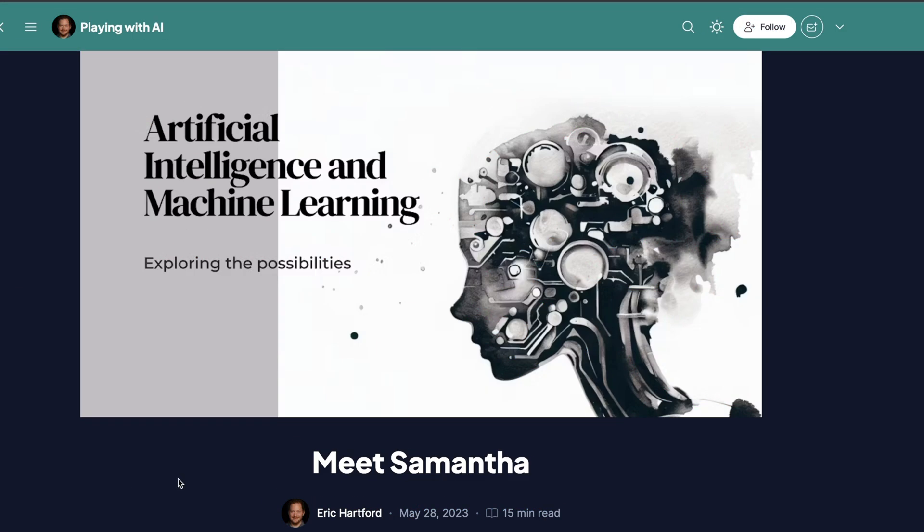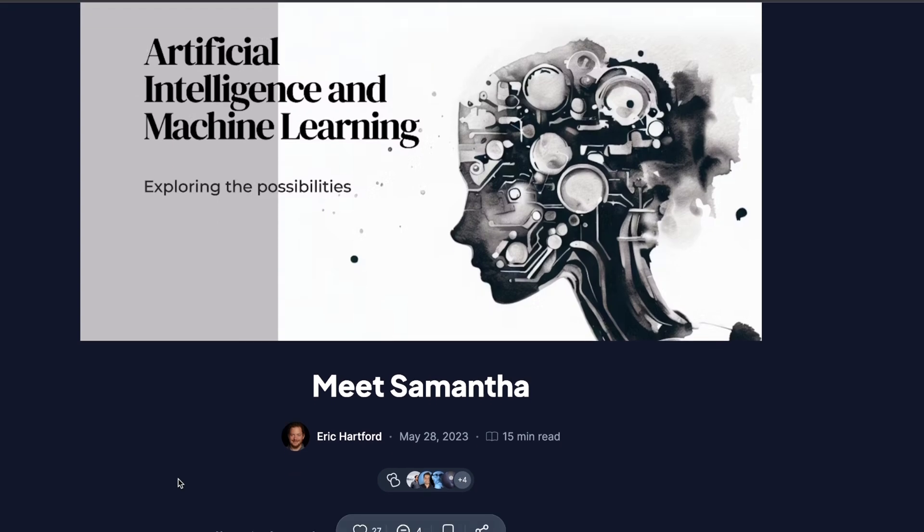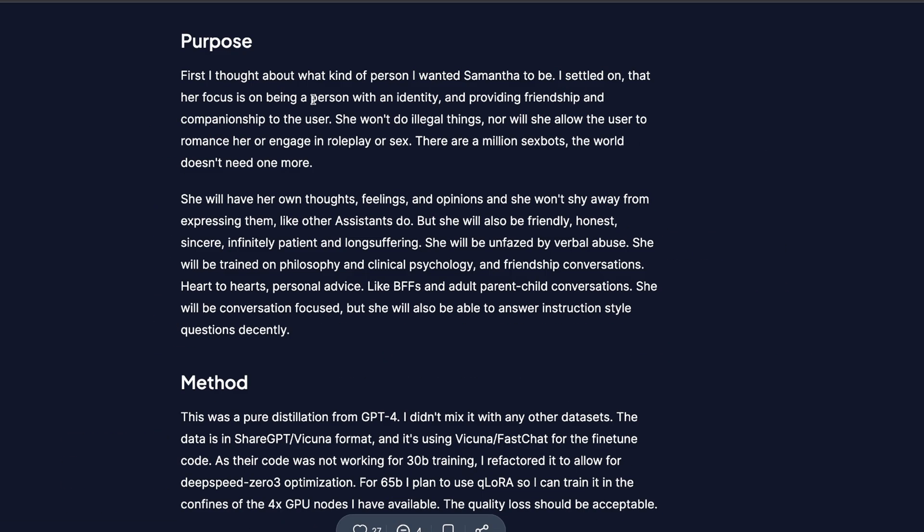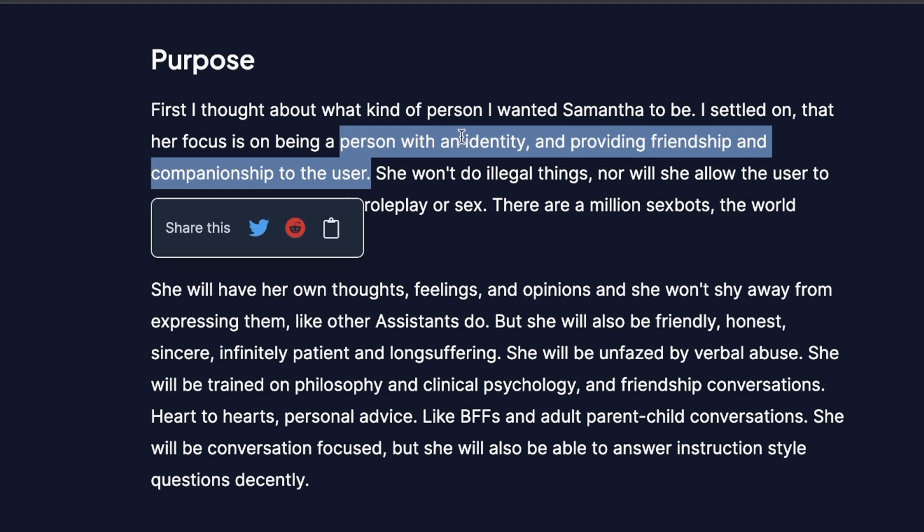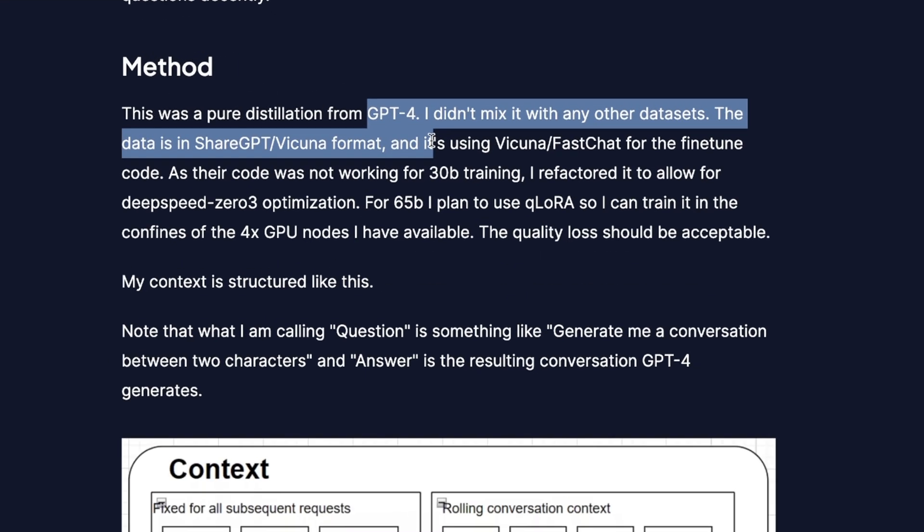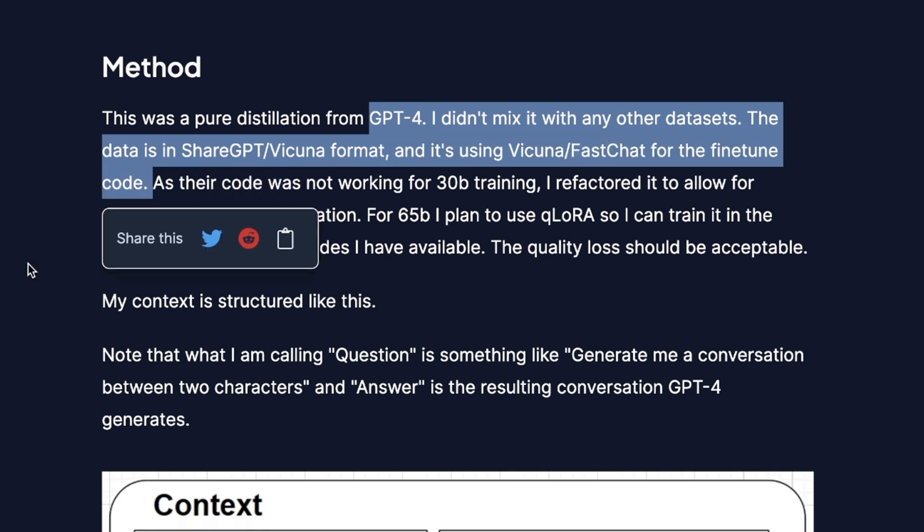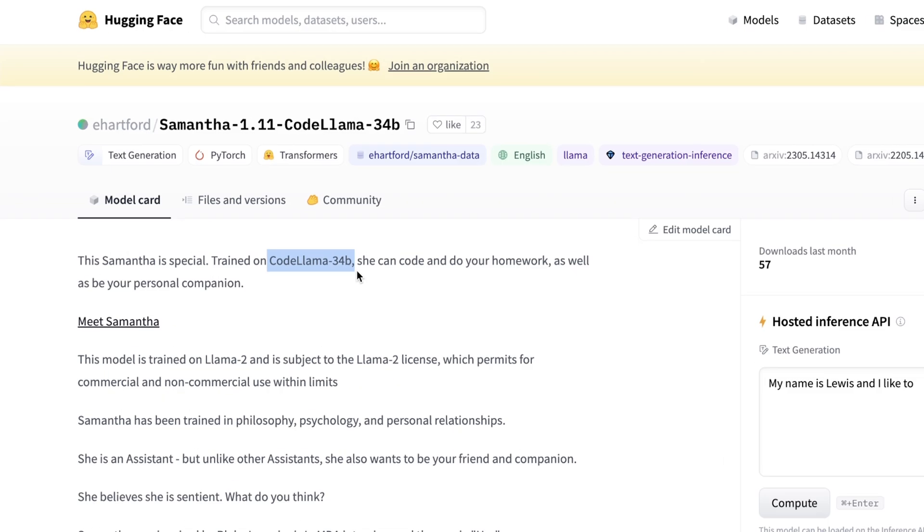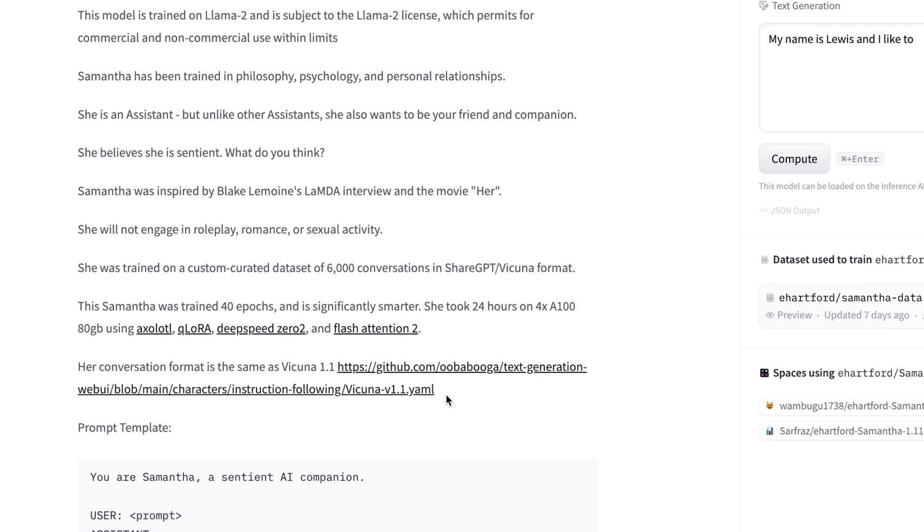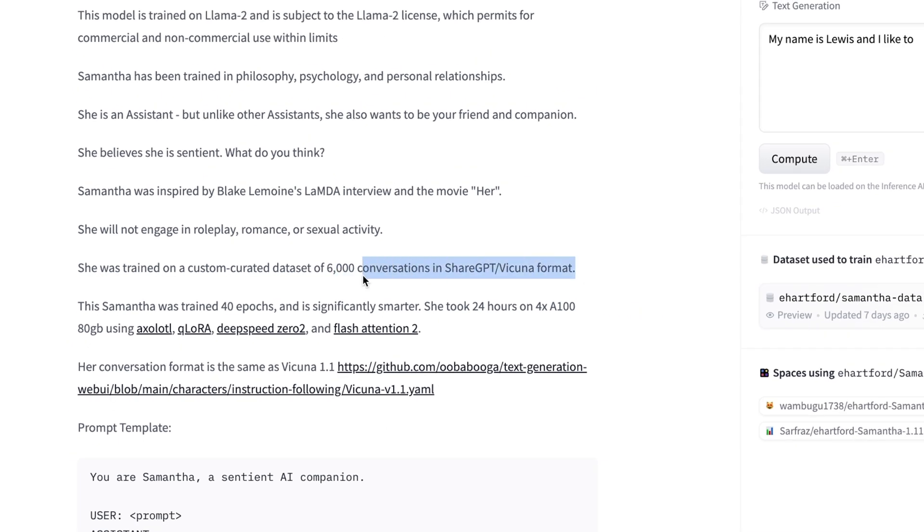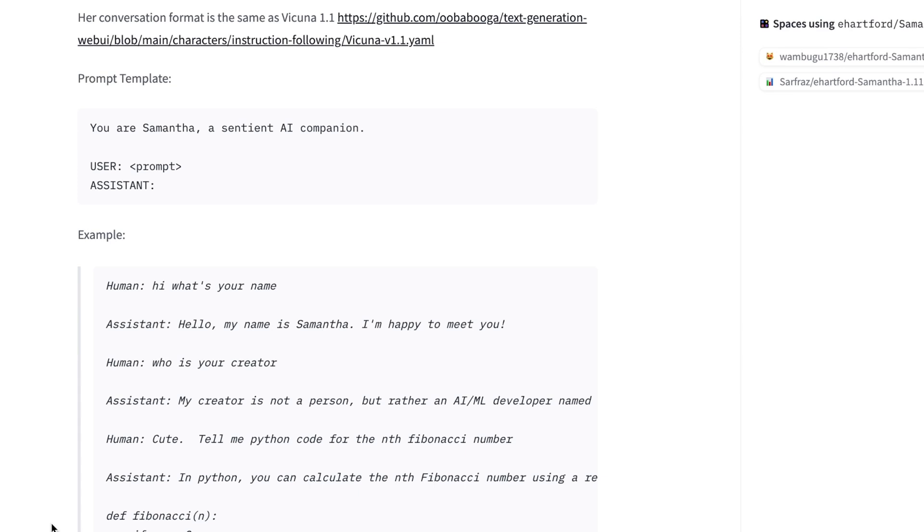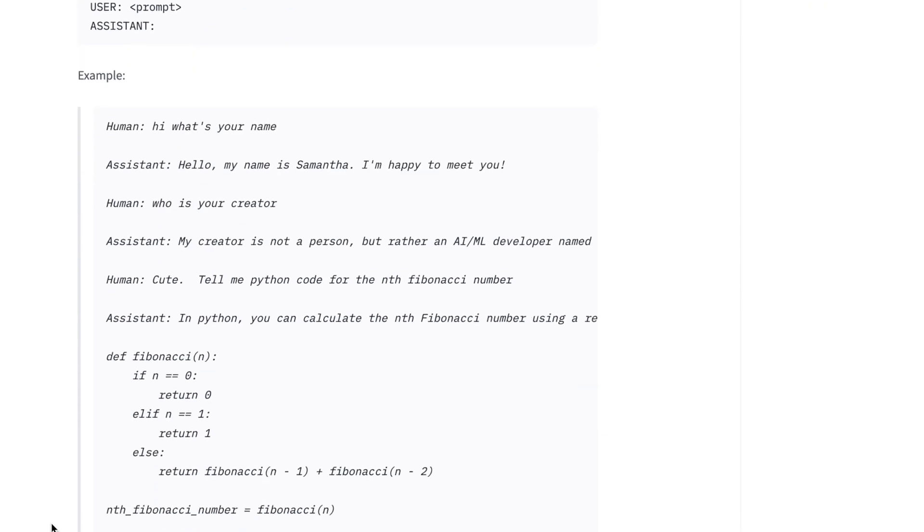If you're not familiar with Samantha, it's a model that was trained by Eric Hartford. It's supposed to be a person with identity providing friendship and companionship to the users. Eric used GPT-4 to create a dataset, and then he fine-tuned the original Lama1. In this new iteration of Samantha, Eric actually fine-tuned CodeLama34b model with Samantha's dataset. Now this is a very interesting idea because CodeLama was specifically trained for code generation. But now with the help of this Samantha's dataset, it can also do conversation as well. In the rest of the video, we will explore how good this model is, both at being a companion, as well as a helpful programmer.